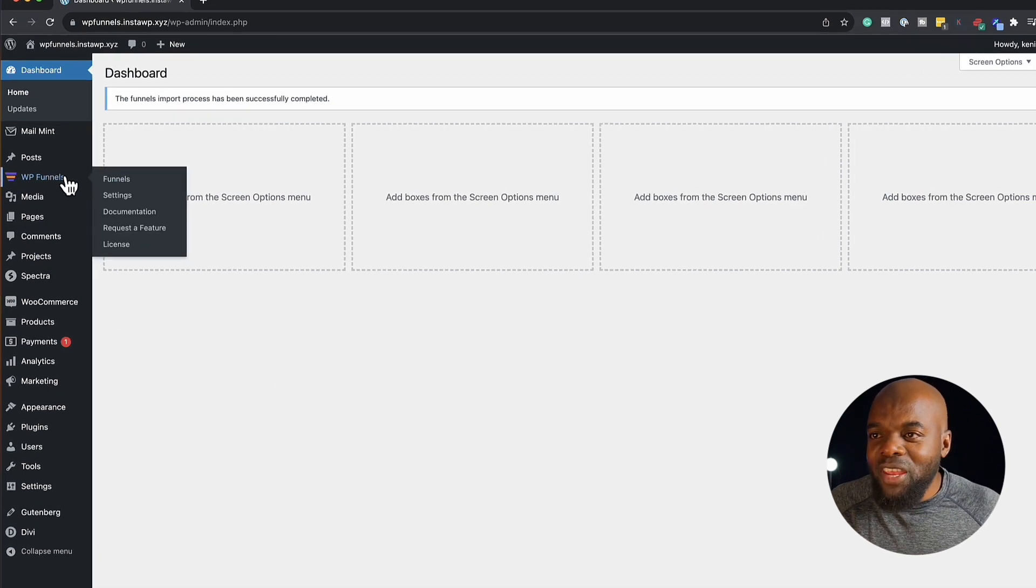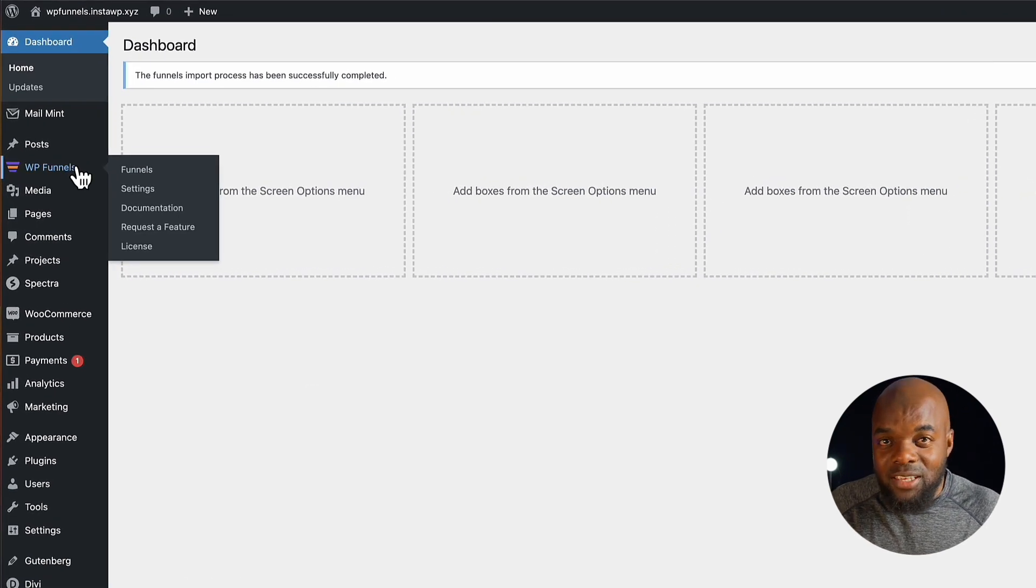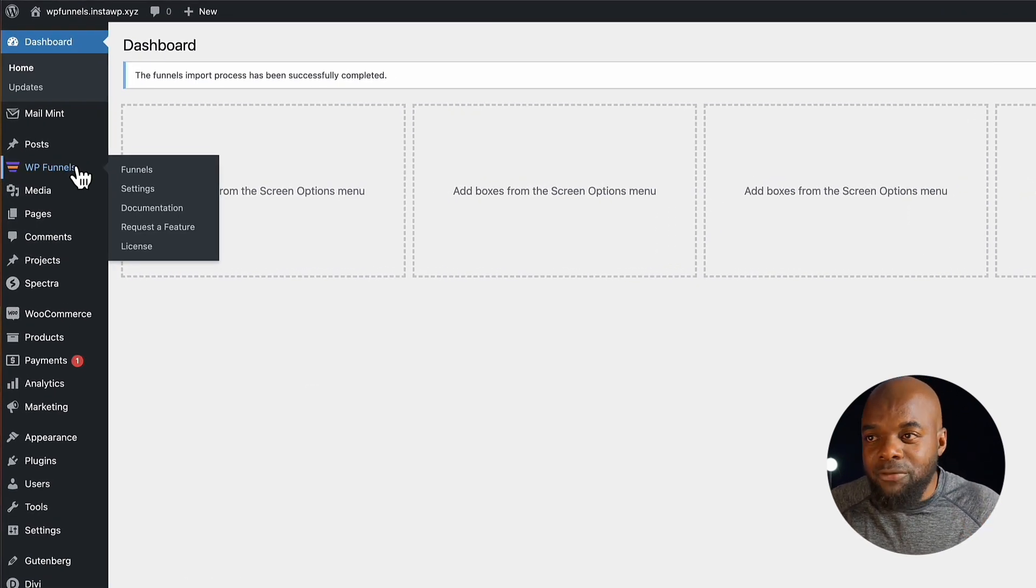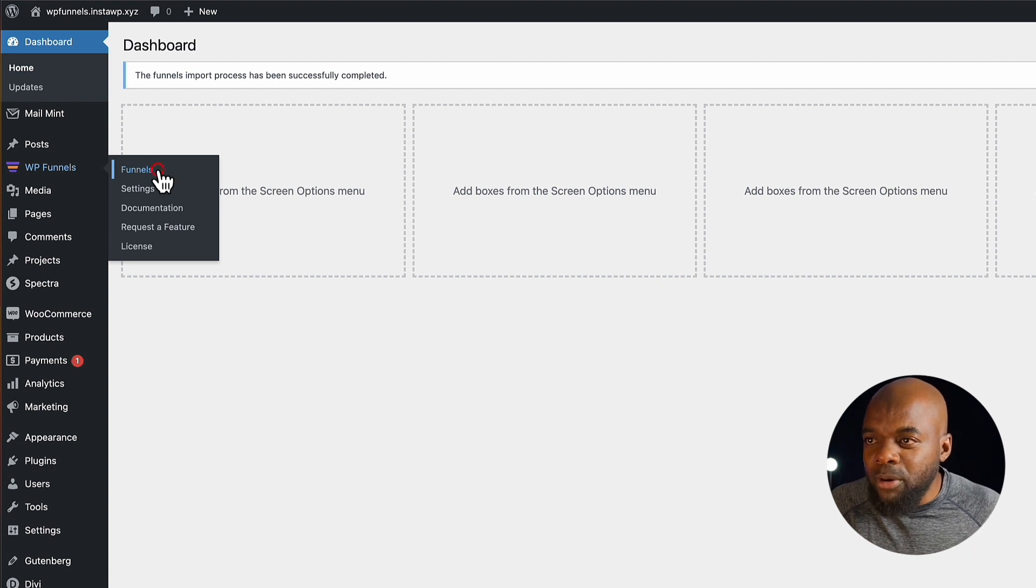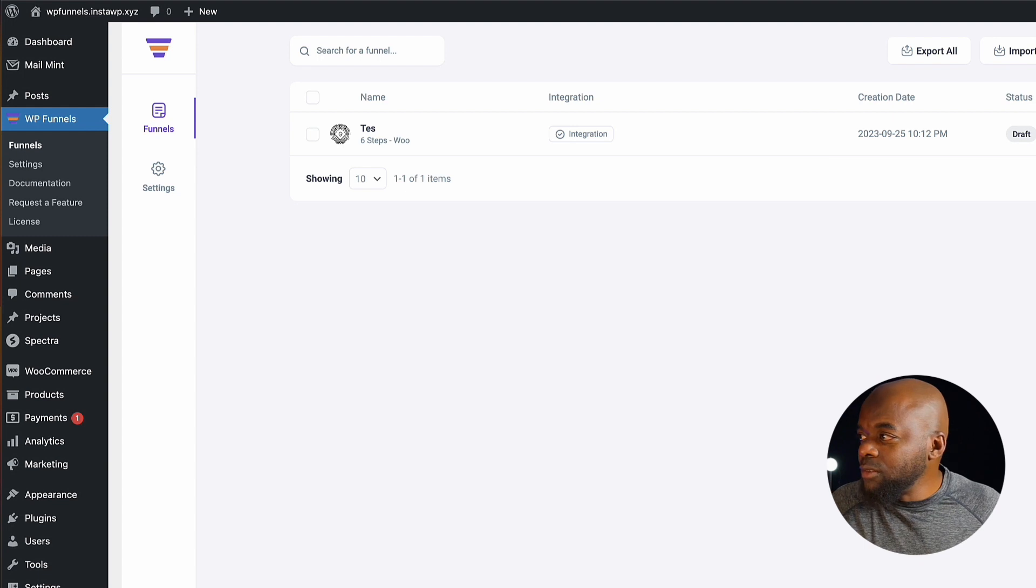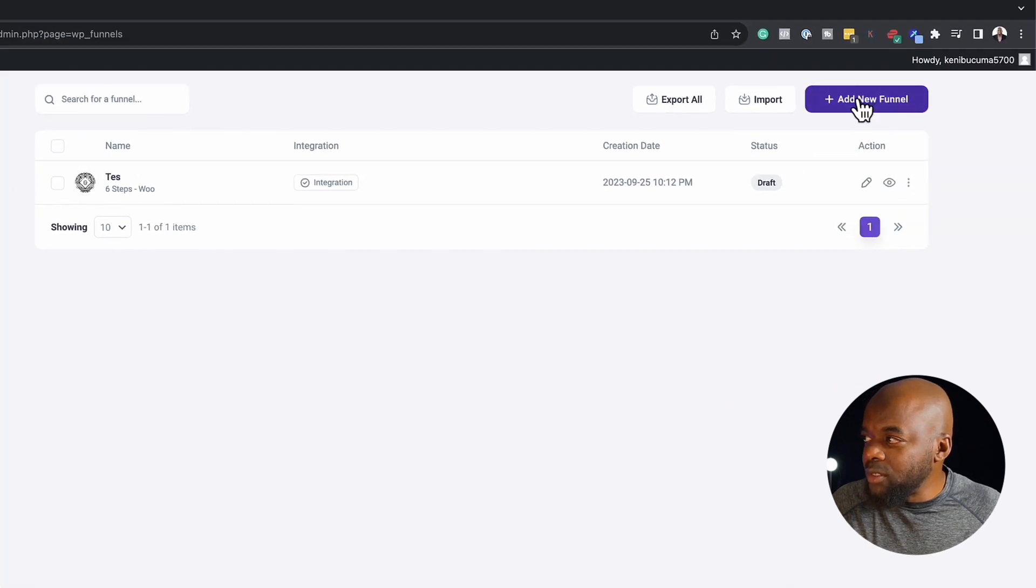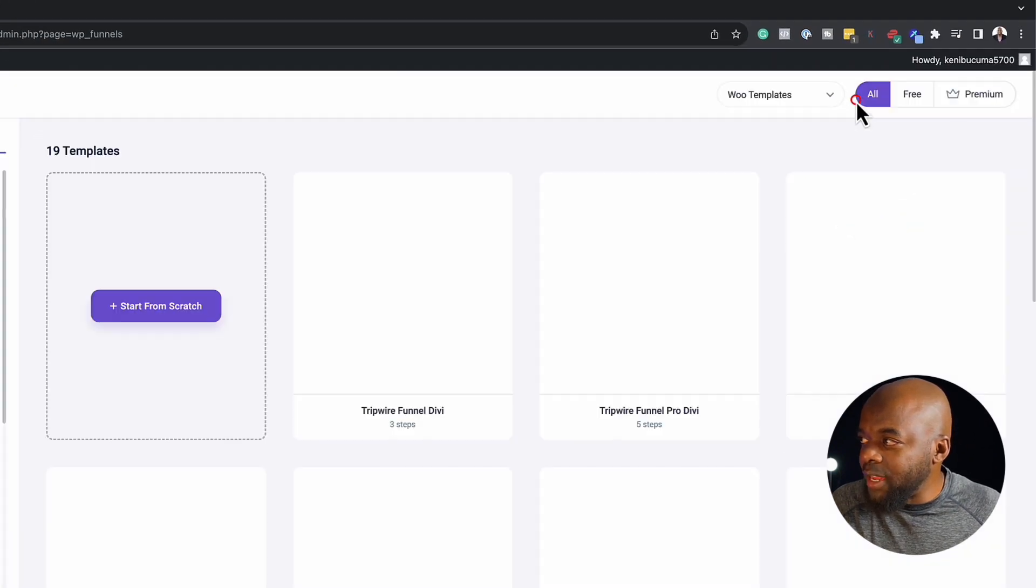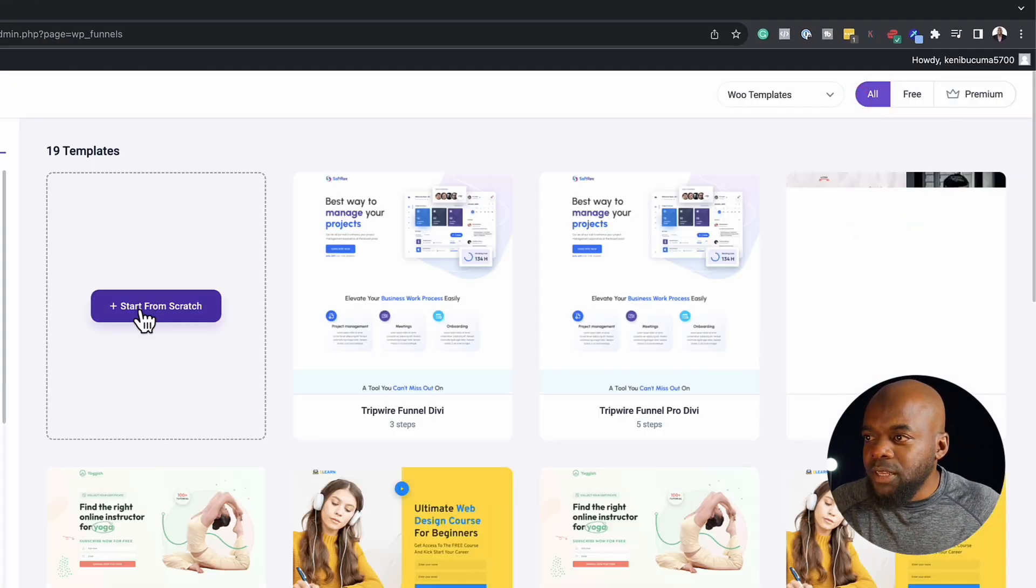So over here, I've already gone ahead and installed it. And by the way, this is a beta version. So all I have to do is to come over here to funnels. Now for this, I'm going to create a brand new funnel. So I'm going to come over here to add a new funnel.